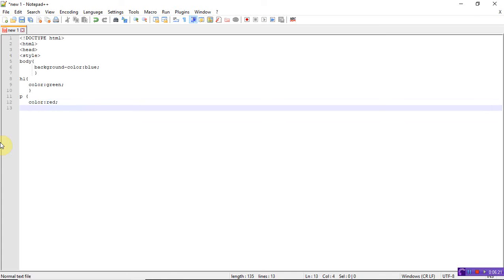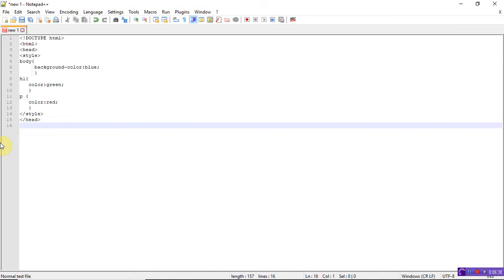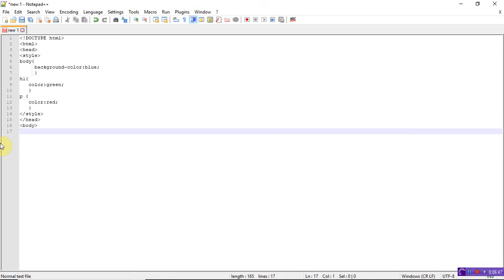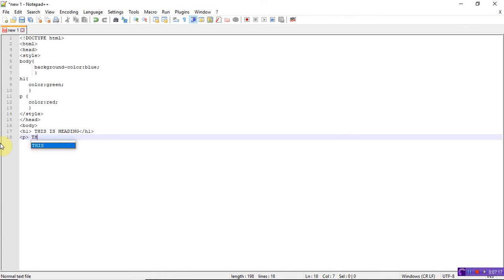Everything you have written is inside the style tag. Close the style tag as well as the head tag. Now open the body tag. Whatever you have written in the style tag — for h1 the color is green, and for the paragraph tag the color is red. Now write the H1 tag: 'This is heading', close the H1 tag. Then write the paragraph tag p: 'This is a paragraph', close the p tag.